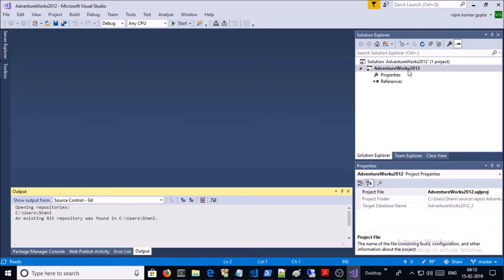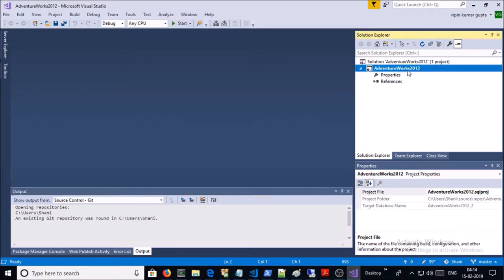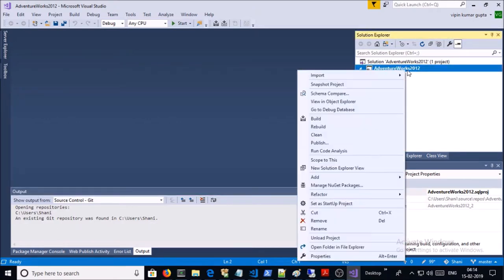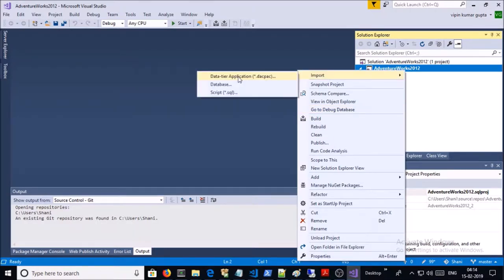Now let's go ahead and import the deckpack file which we created in the previous video. Right-click on the database and click on Data Tier Application File.